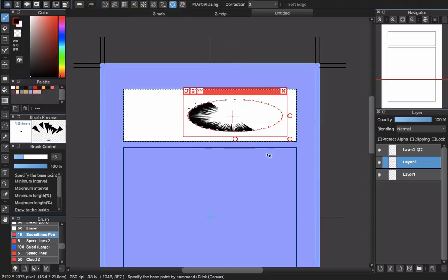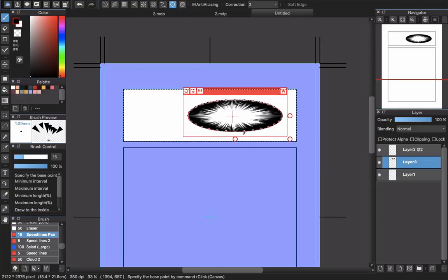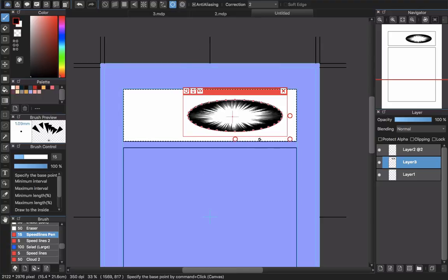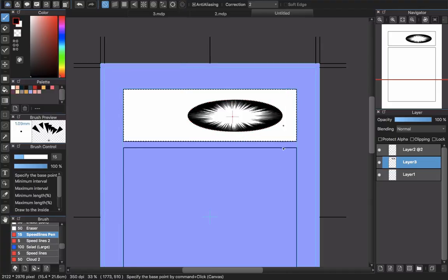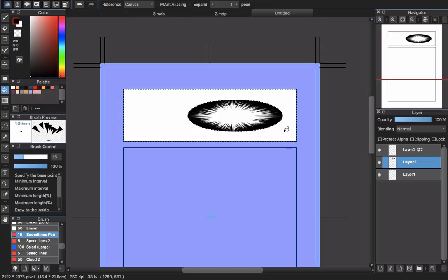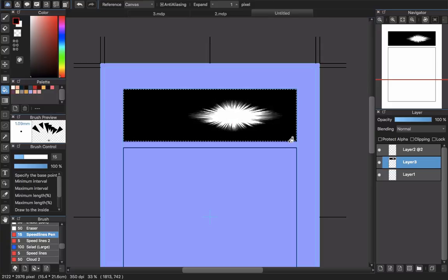Create the center point and you can see the speed lines radiating out. This is intended to make a shocking or dramatic effect in manga, but it can also create a really cool speech bubble. Turn it off and choose the Fill (bucket) tool — there's what we have.